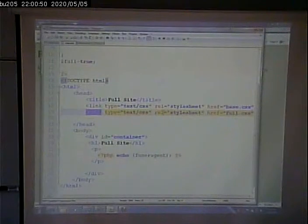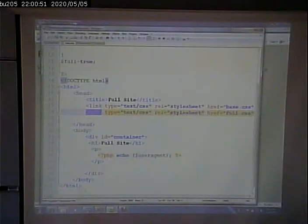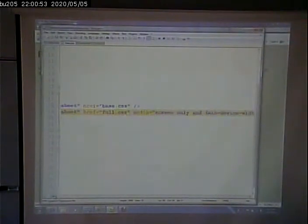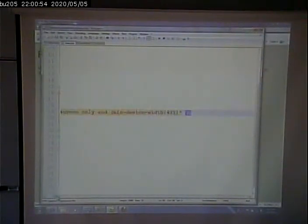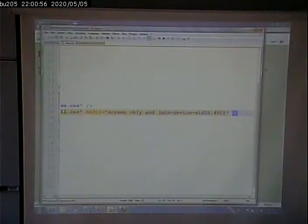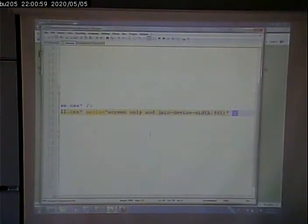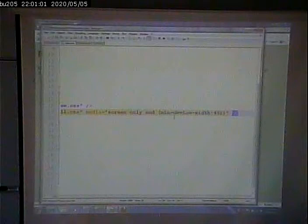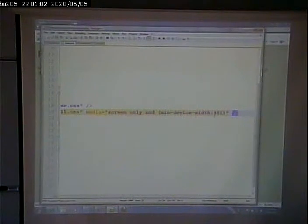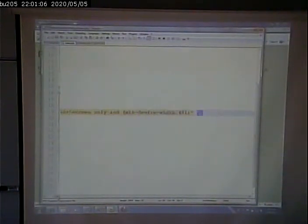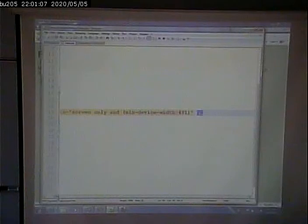ID container. Is my media query right? Min device width, media screen only, and min device width, 481.